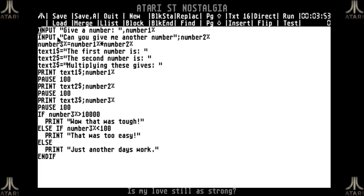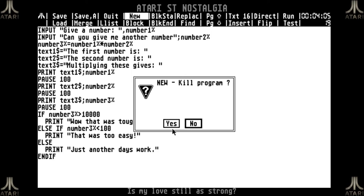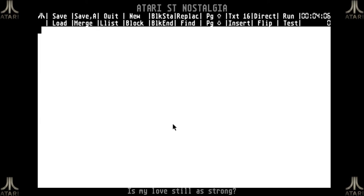As you can see, we added two user input commands to this code. Now there are other ways you can use input commands. I will kill this program because I want to show you two different ways to use input.